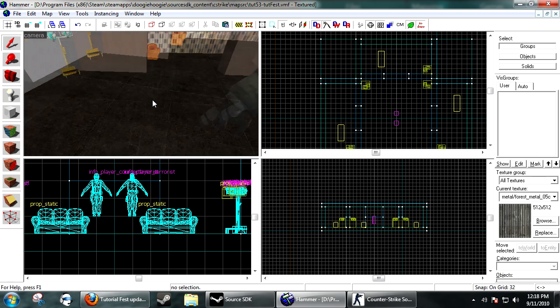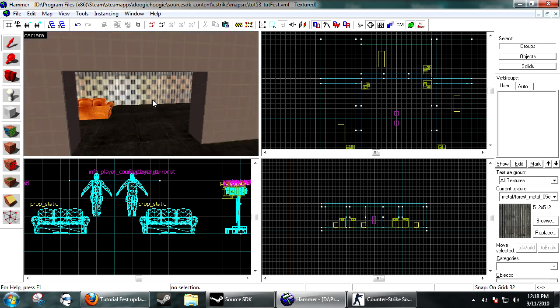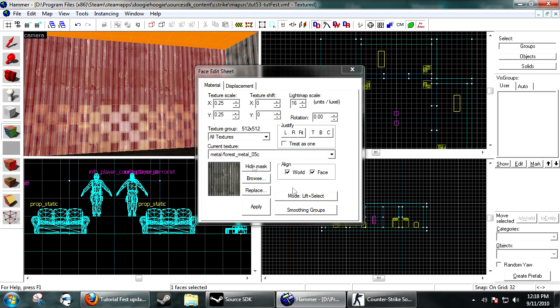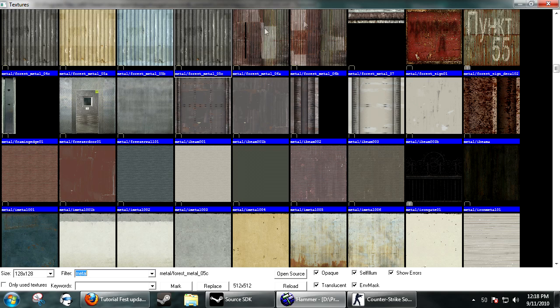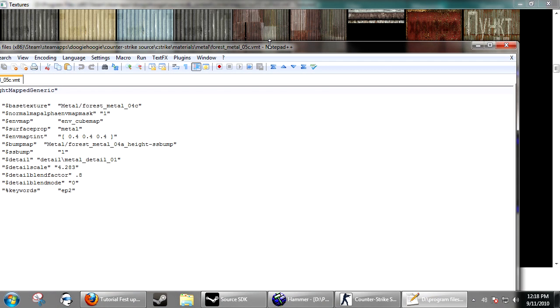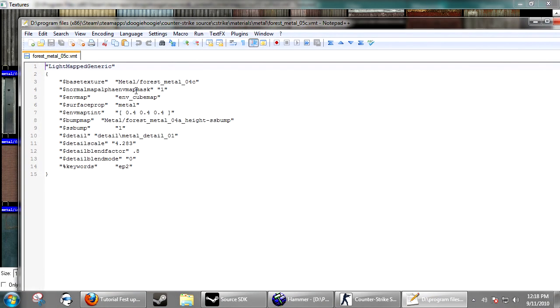An easy way to check if a material is reflective: when you have it selected, click Open Source. This will only work for custom textures, but the texture has to have env_map and be cube_map, which tells it to use reflections from the nearest env_cube_map.